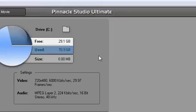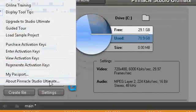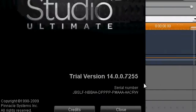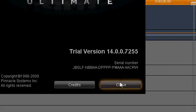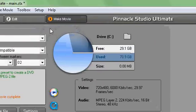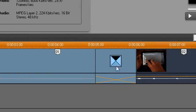Hi, I'm using Pinnacle Studio Video Editor. This is the version I'm using. I'm still trying. What I have done is I put a transition here.